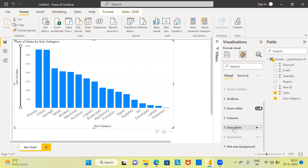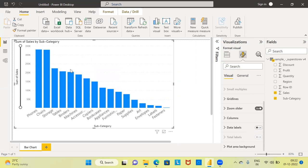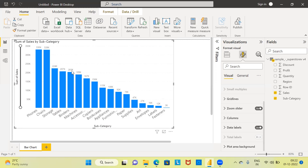Though we have bars, if you want to check the value of sales for a subcategory like binders, it becomes a bit difficult because the data label value is not shown on top of the bar. There is a simple option called data labels — right now it is off. To display the values, click the on option. The moment you turn on data labels, you can see values displayed corresponding to each bar — for example, binders shows $203,000 in total sales.